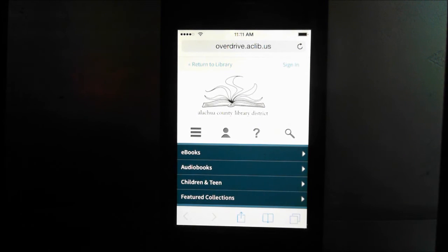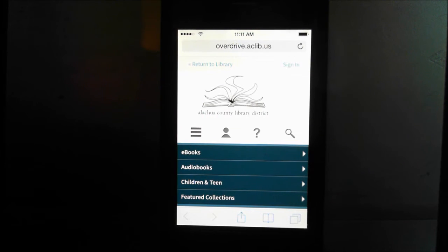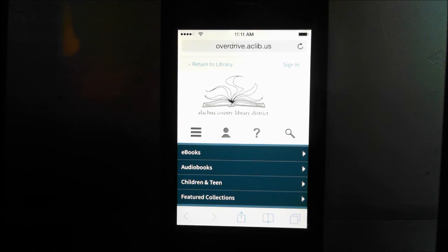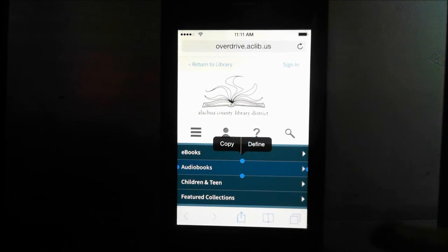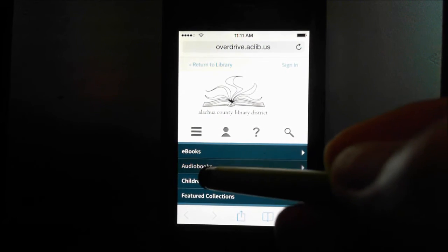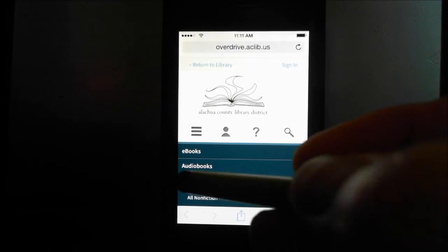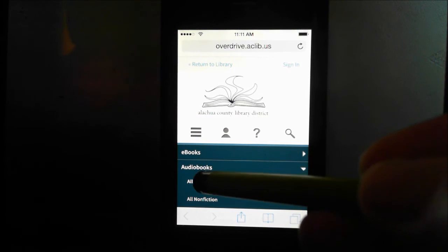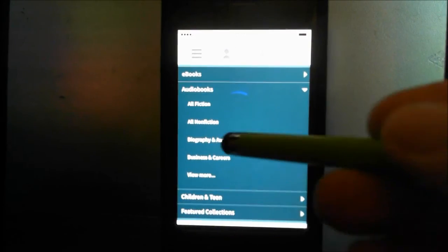Now this is your category of books — eBook and audiobooks. We're not going through the instructions on how to download an eBook; that will be another video. This is strictly for audiobooks. Find 'Audiobooks' and click on that, and you come up with subcategories: all fiction, nonfiction, and different categories.